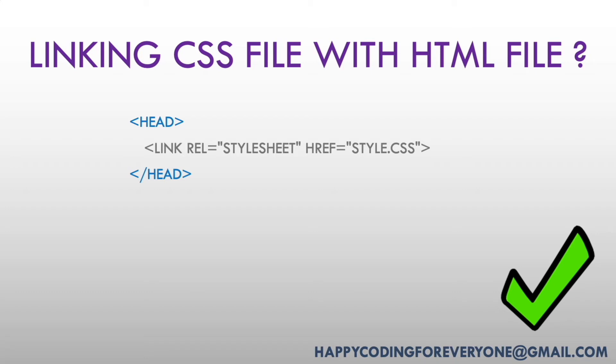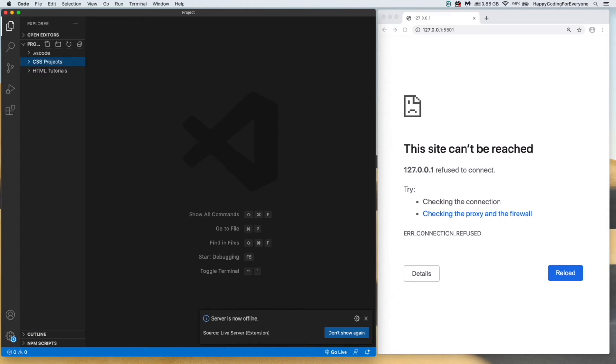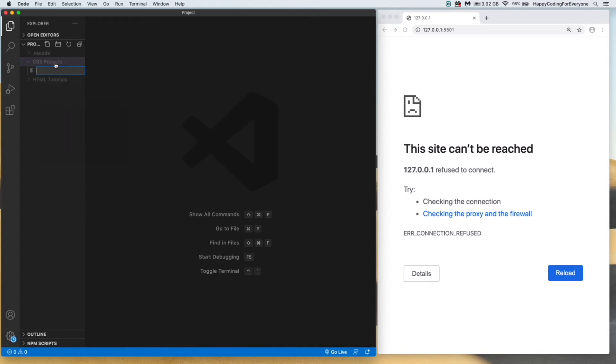I'm going to connect the style file to our project. I'm going to create a folder under my project folder called CSS Projects, and I'm going to create an HTML file.